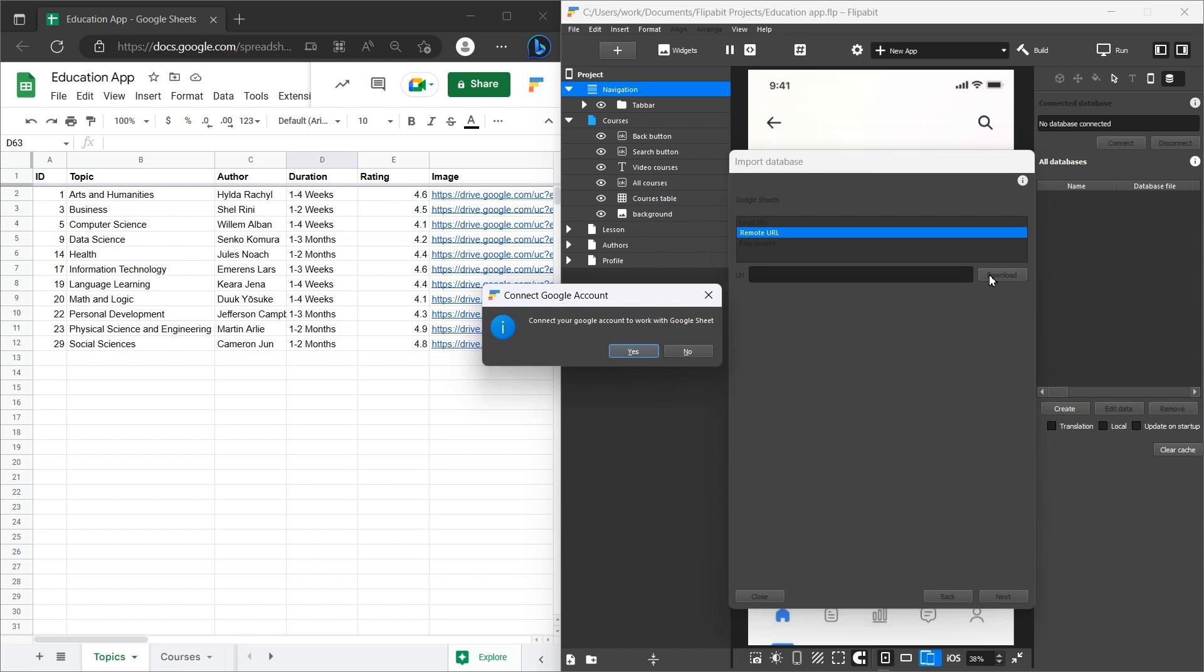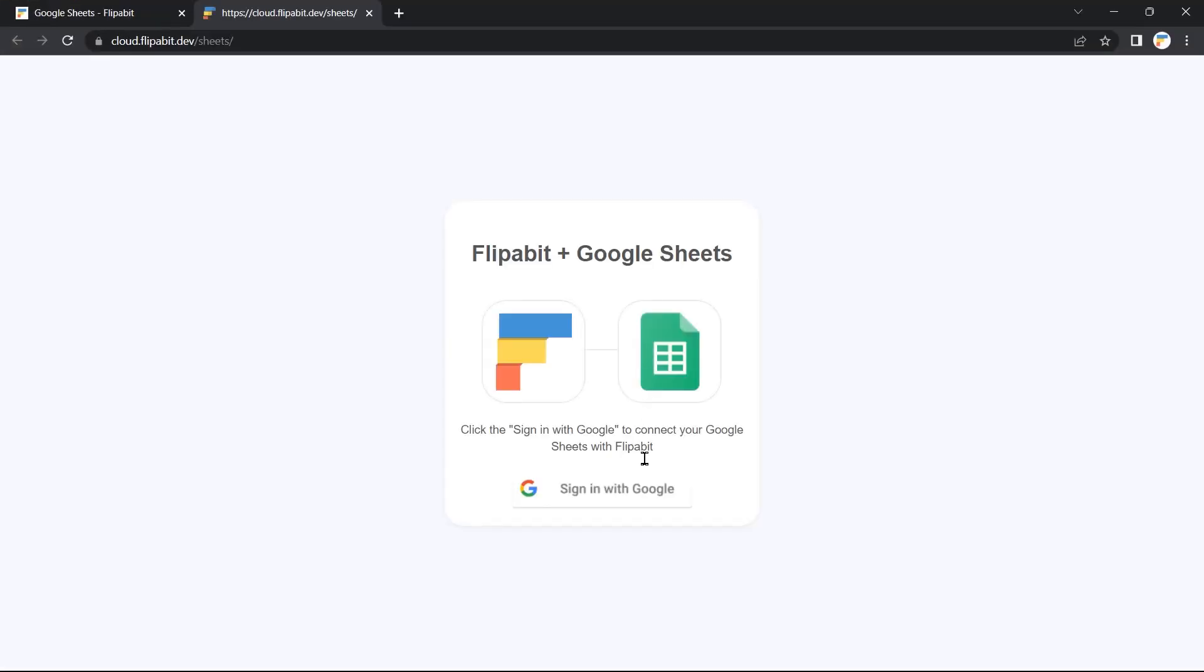If this is your first time doing this, you will need to login and allow Flipabit to make changes to your tables.